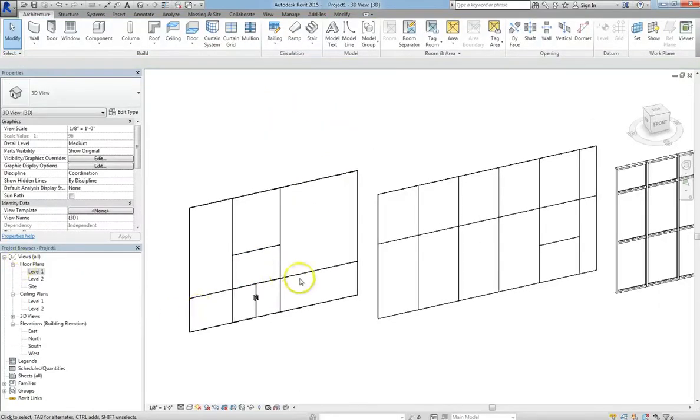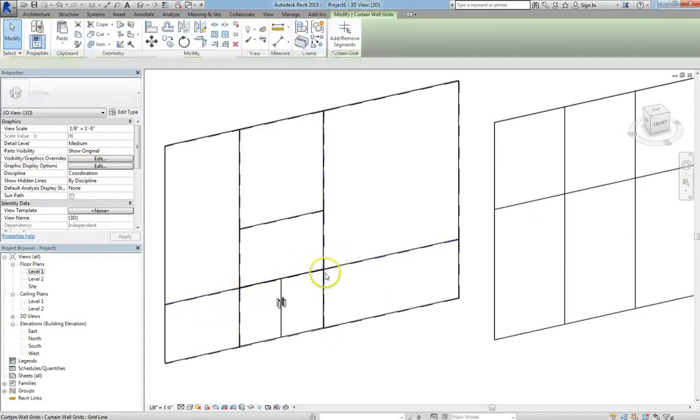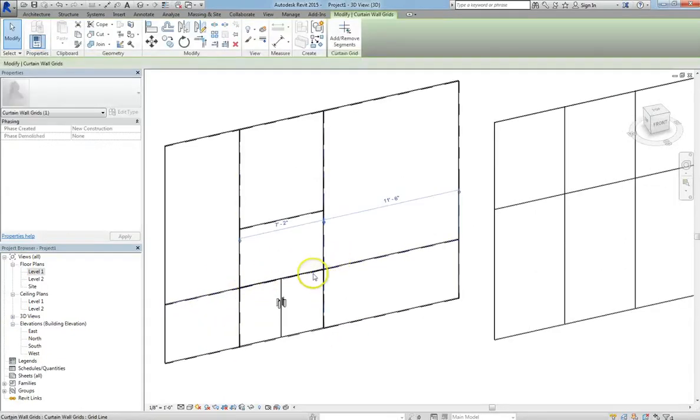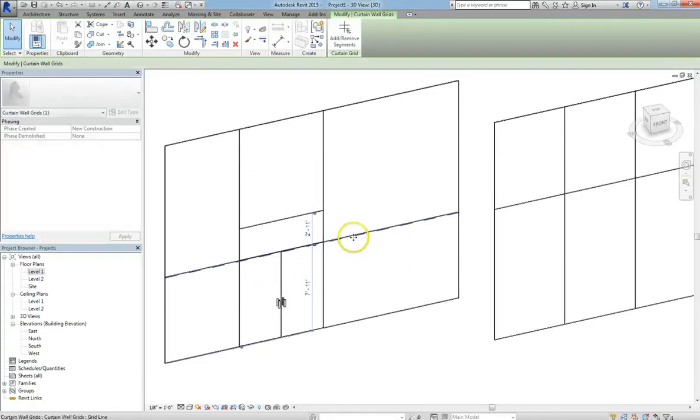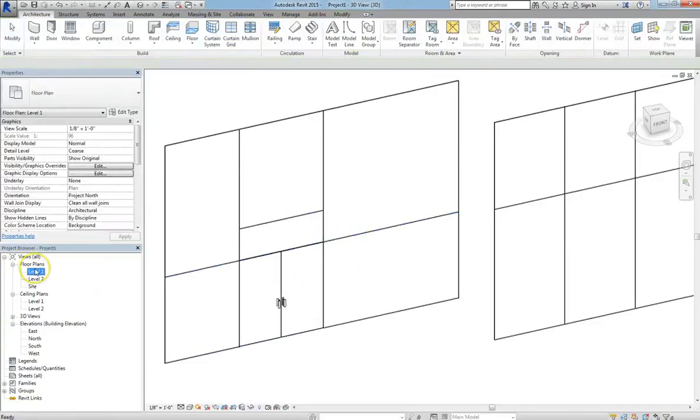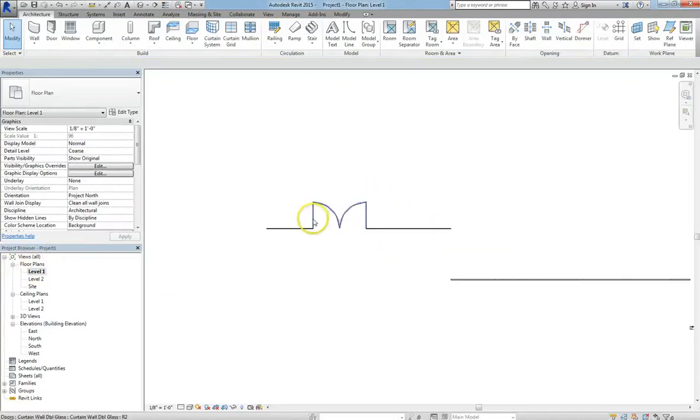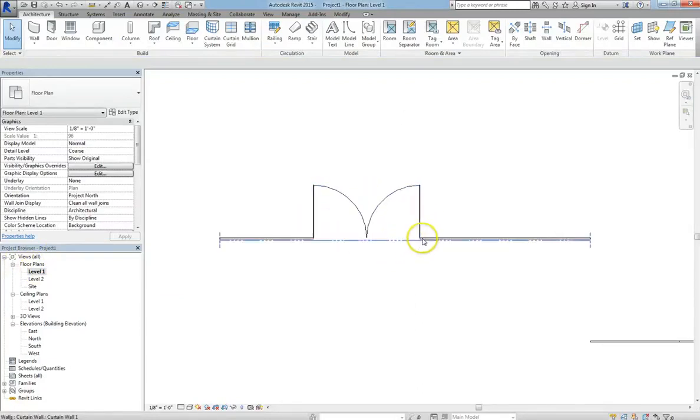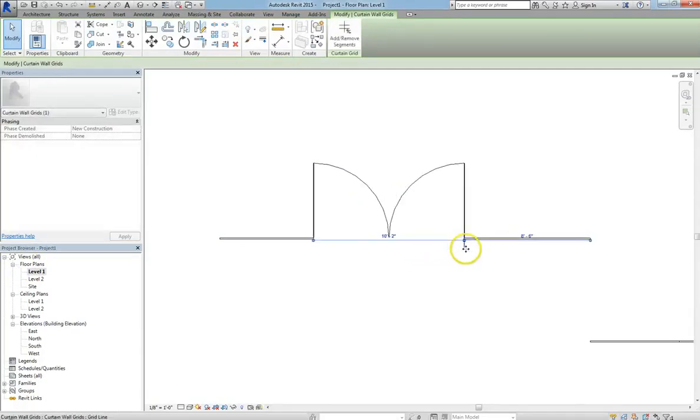So that's basically how you go into Curtain Walls, insert doors, and adjust the sizes. This is even reflected when you go into the Floor Plan view. So if we click on the Curtain Wall, we can tab through just like before, and we can adjust the size of the grids and then of the door, making it either smaller or bigger.